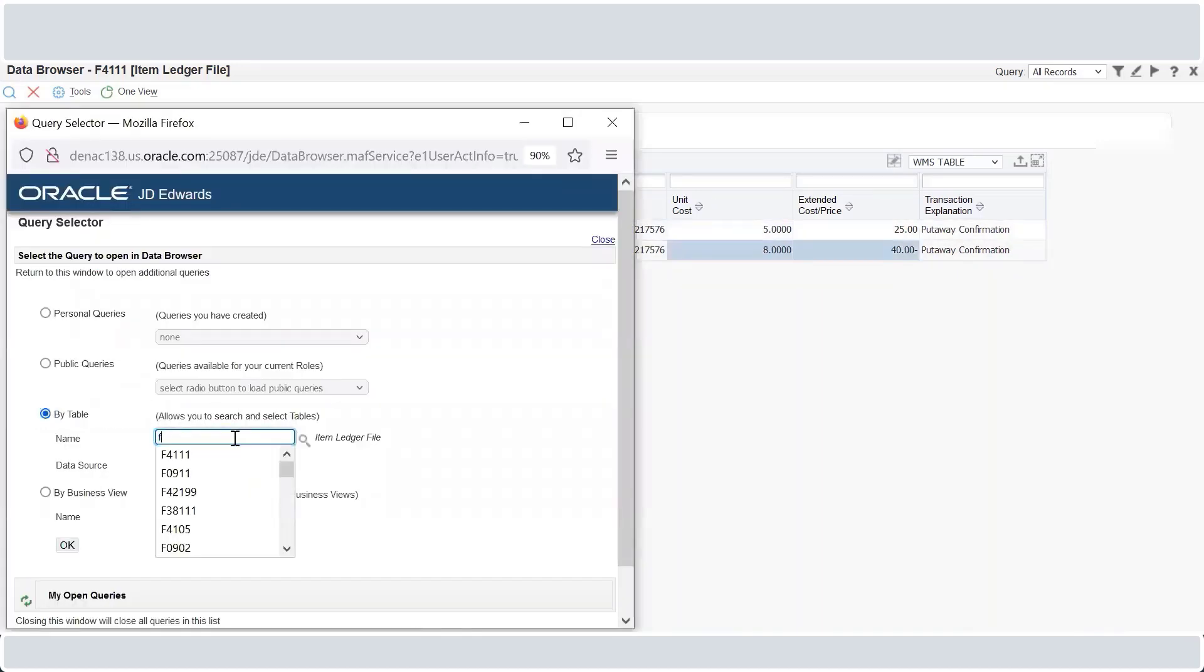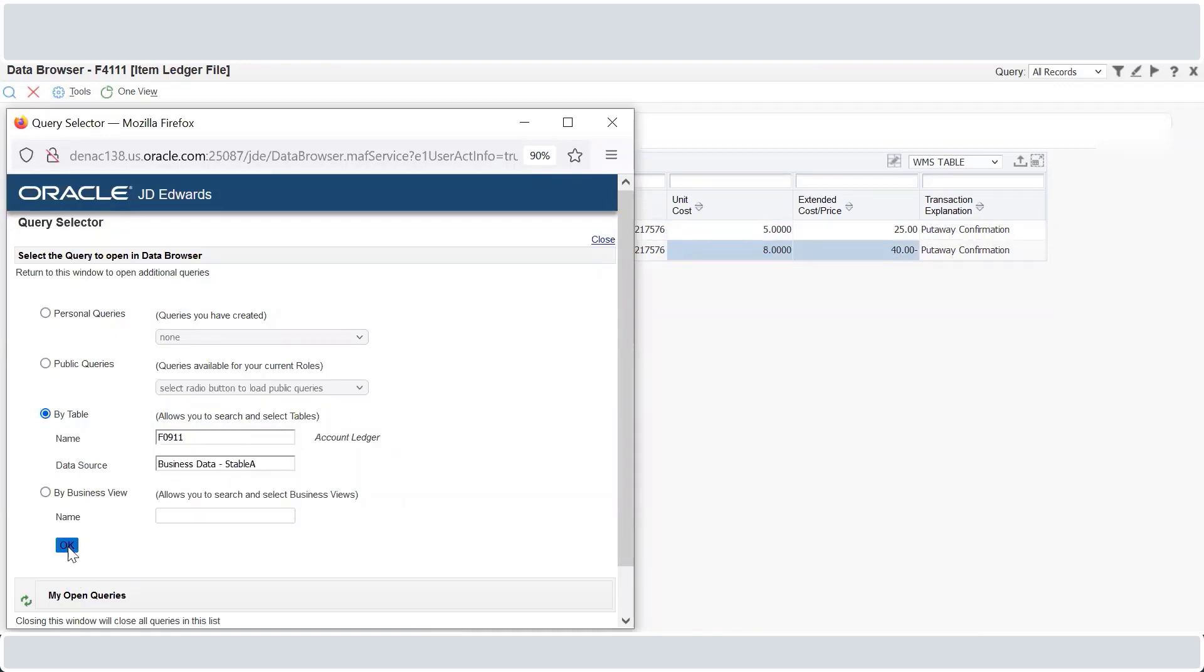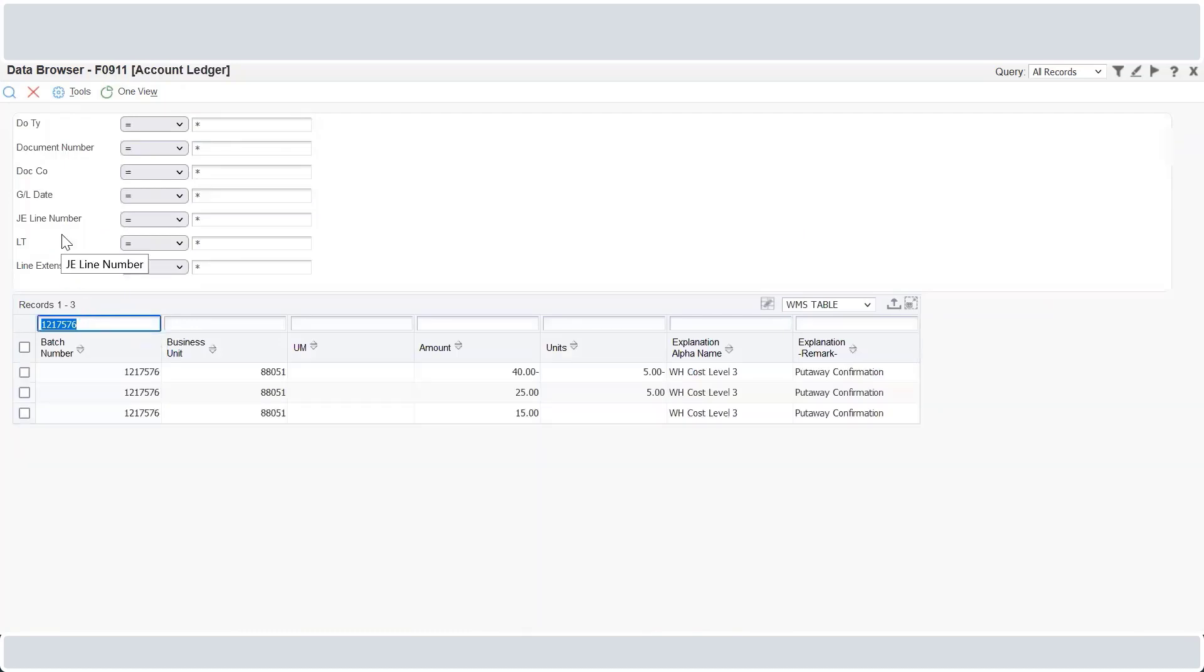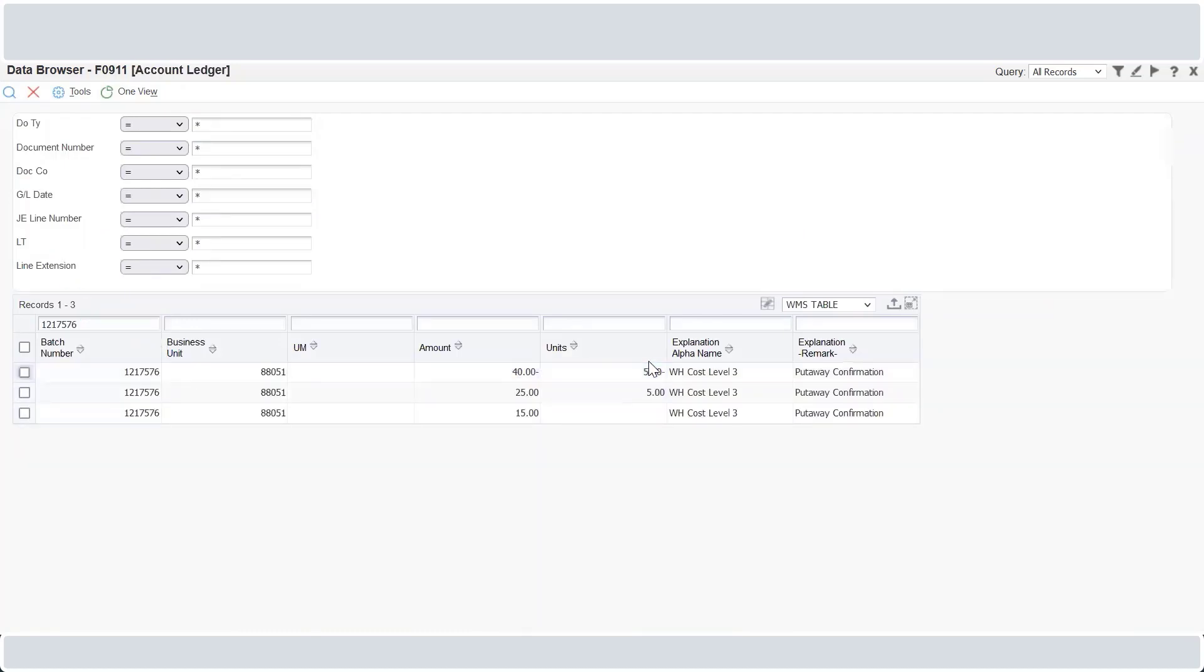In the F09111 account ledger file, the GL entry and variance entry is also created. The debit and credit entries are created and variance entry of 15 is also created.